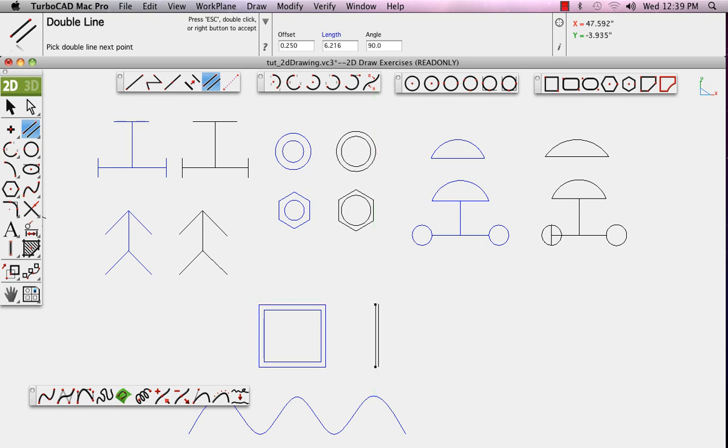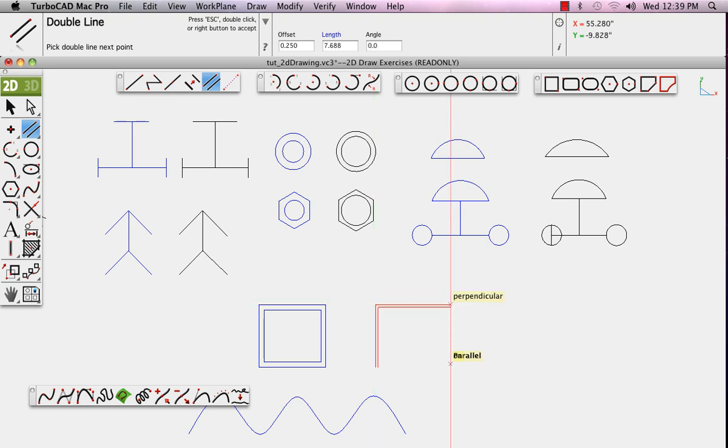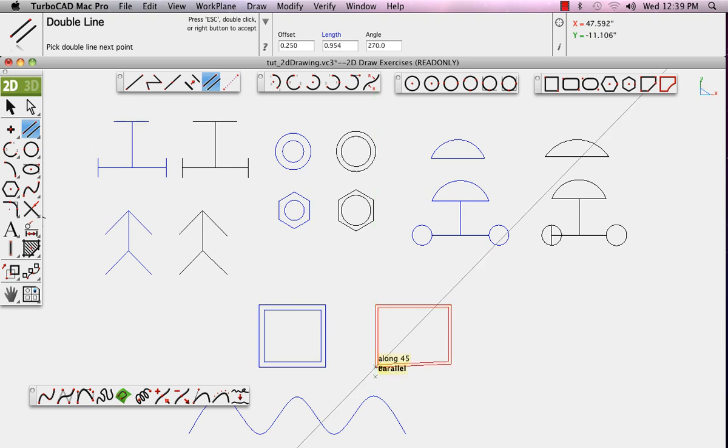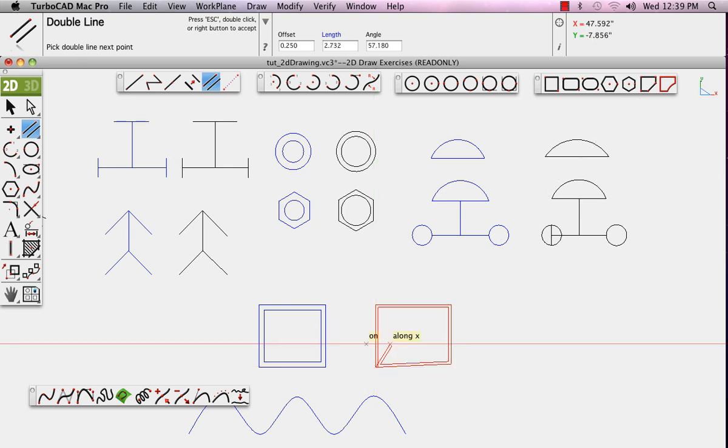And last, we'll just draw a curve. Practice these basic exercises to get comfortable with them.